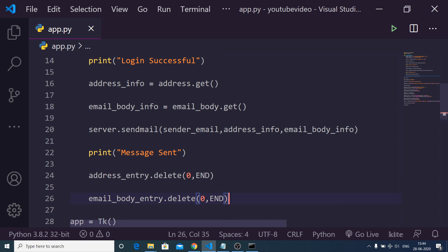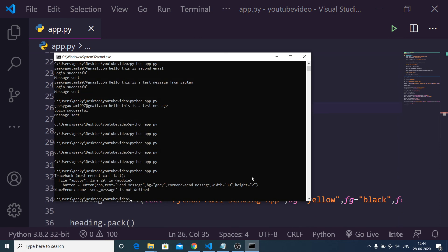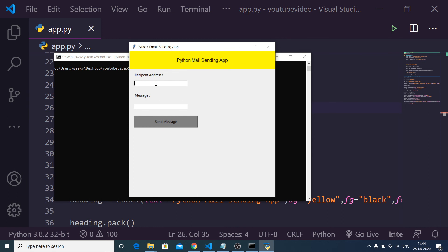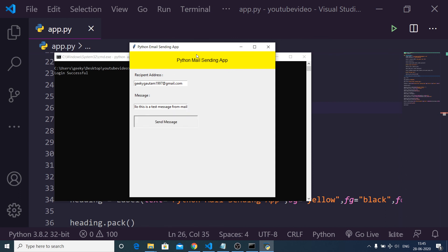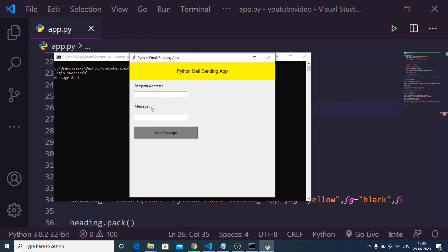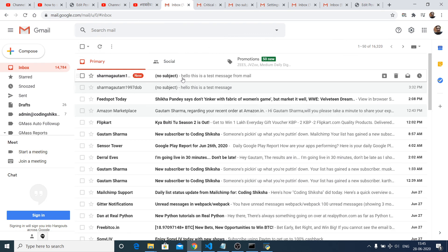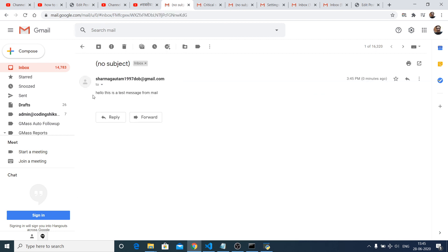So this is the whole Python script we have written — now we need to test it. This is the GUI application. I type my email address where I need to send the email, and type out the message — hello this is a test message from mail. Click on send message. You will see login successful, message sent, and all the input fields are cleared. Now if I check the email address I sent this to, you will see the email has been successfully received — hello this is a test message from mail.